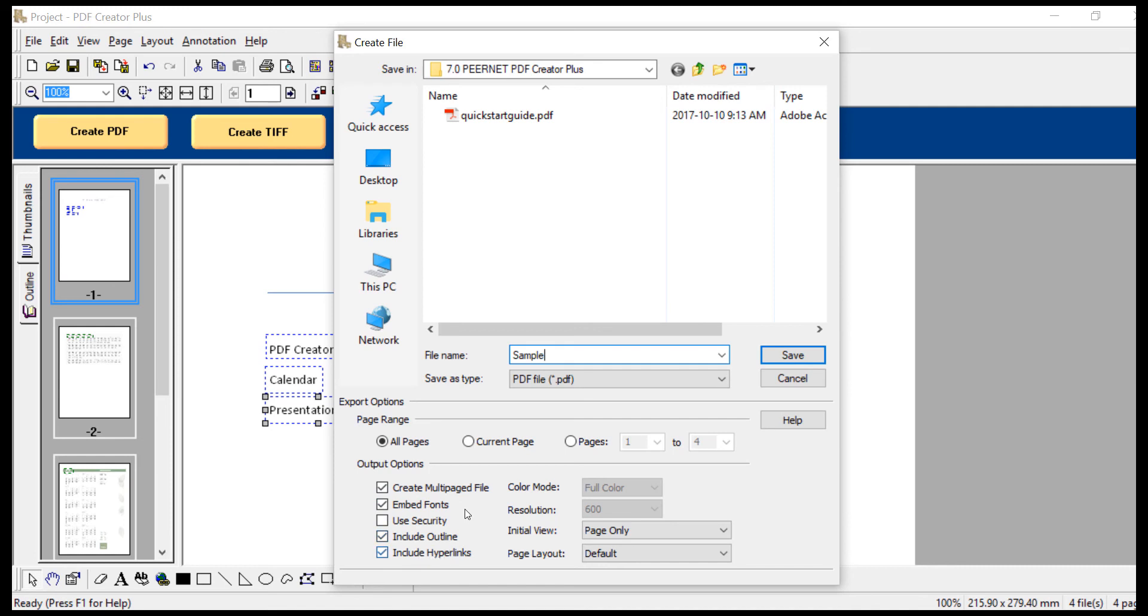Create Multi-Page File will ensure that all pages are saved as a single PDF file. Embedded Fonts will ensure that all fonts used in Word, Excel, or PowerPoint will be included in the PDF. Include Outline will ensure that all the bookmarks we created will function in the PDF.